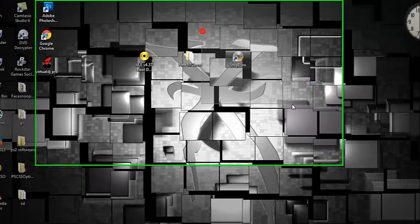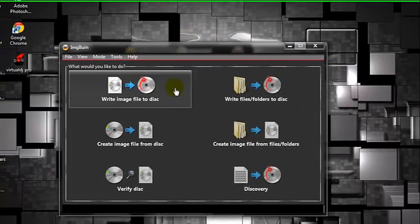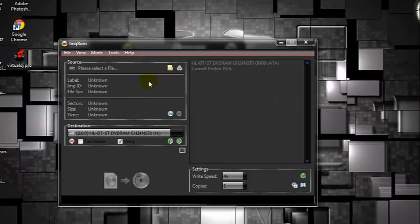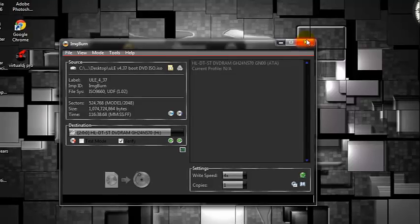This is the software ImgBurn — open this, write image to disc, select the Ulaunch ISO file. The speed should be 4x and burn it. I did it already so I'm not going to do that again.